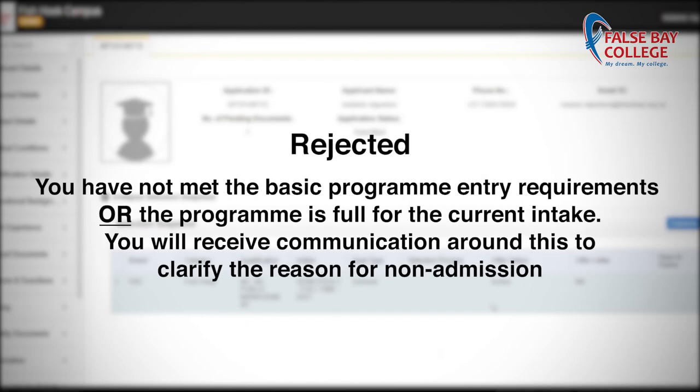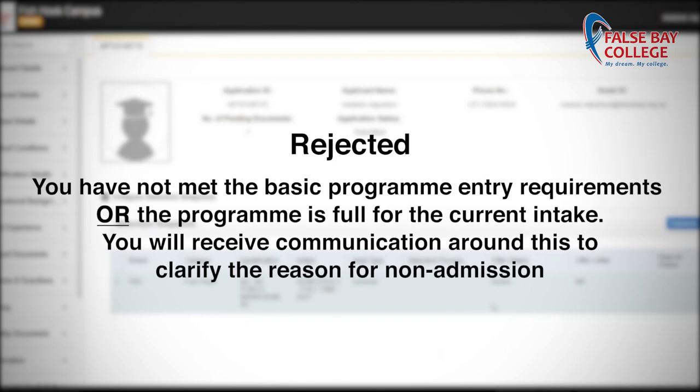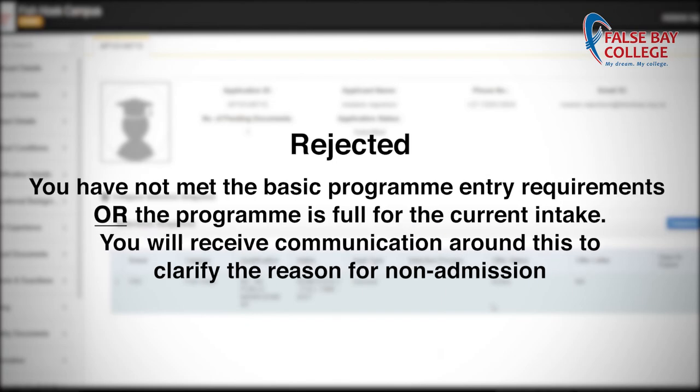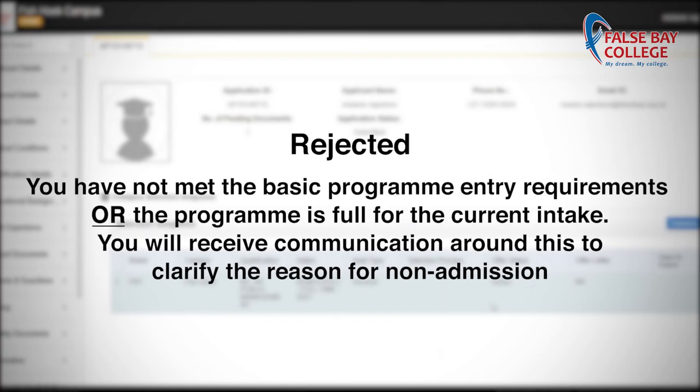Rejected: you have not met the basic program entry requirements, or the program is full for the current intake. You will receive communication around this to clarify the reason for non-admission.